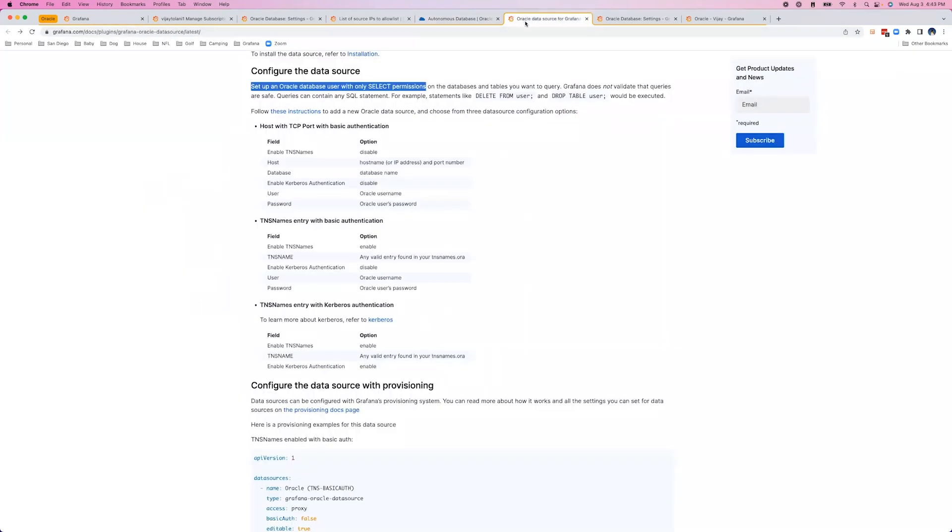Next, we'll configure our user for Grafana to access our Oracle database. When configuring this user, you want to configure this with read-only permissions.